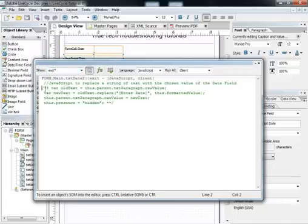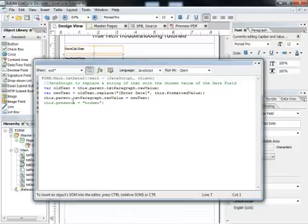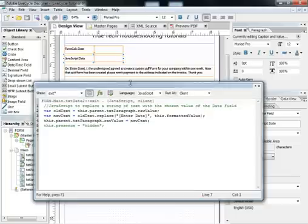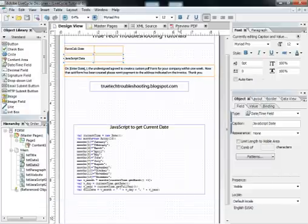What this does is it's just going to take the value of the date time field and place it in line into the paragraph we have here at the point where it says in brackets, enter date. So let's show how that works.